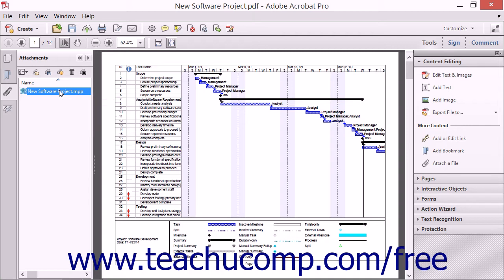You can attach a variety of file types to a PDF using Acrobat. However, there are several file types that Acrobat will not open once attached to a PDF, including EXE and ZIP files. If you try to attach a prohibited file type, a warning message will inform you about the risk of viruses and malicious software. Acrobat will not open these types of files even if they are attached to a PDF created with Acrobat.